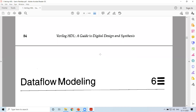Good afternoon, dear students. Welcome to another session of Verilog HDL.